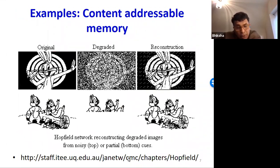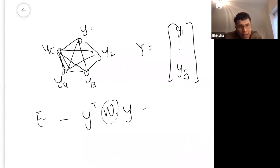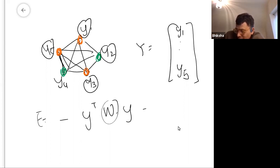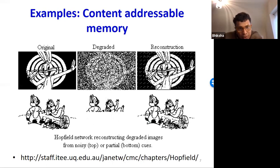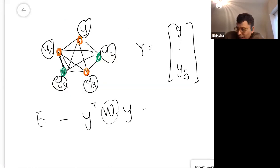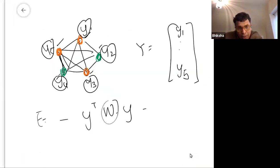There are a couple of different ways of using such a memory. In one situation you initialize the entire network with some noisy pattern and let the network evolve — every bit keeps changing until the network arrives at a stable state. The pattern it settles into is going to be very similar to the original stored pattern.